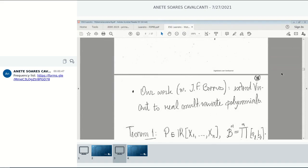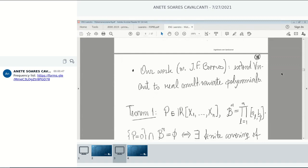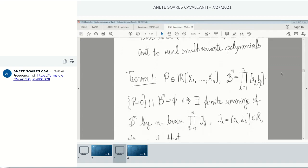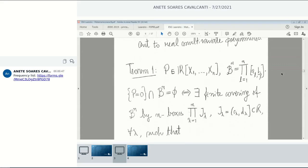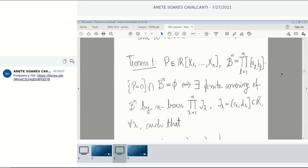So what was our work? Basically, with my former student Baros, we wanted to extend Vincennes to real multivariate polynomials. We consider a real polynomial in n variables — n here is not the degree, it's the number of variables. And imagine you have a box; for applications, it's usually sufficient to consider this context.